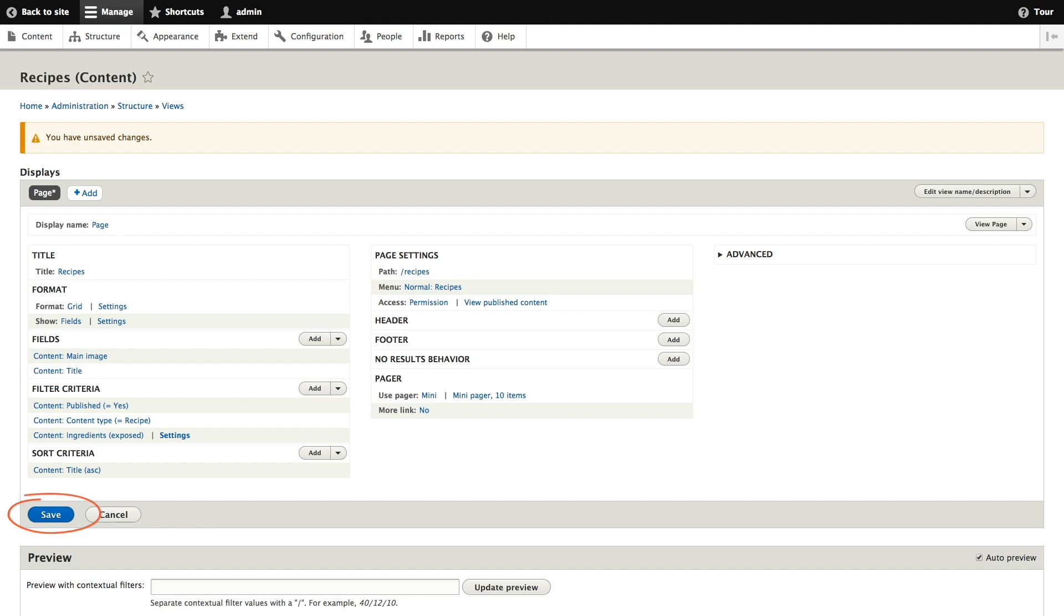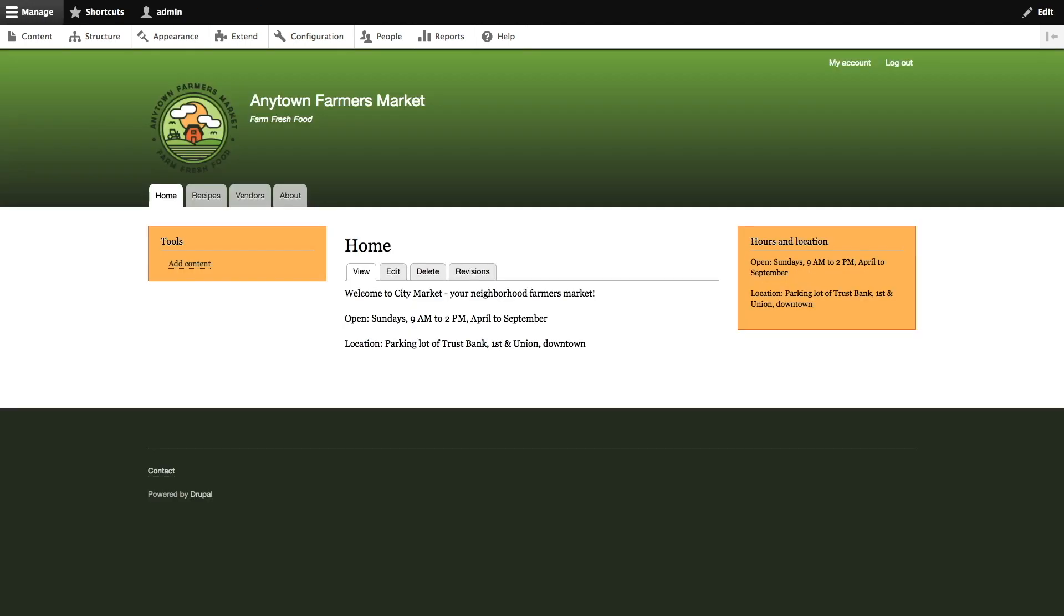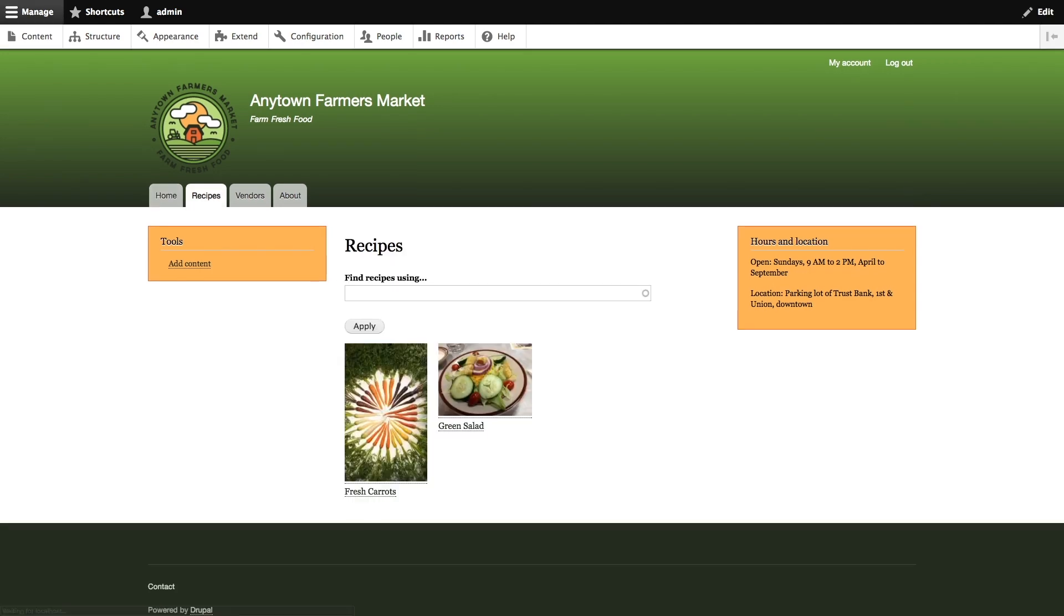With these changes in place we're ready to save our view. With our recipe view saved we're ready to go back to the home page. Now we can see our recipes menu item that's been added so we can click recipes in the navigation to view our recipe view landing page.